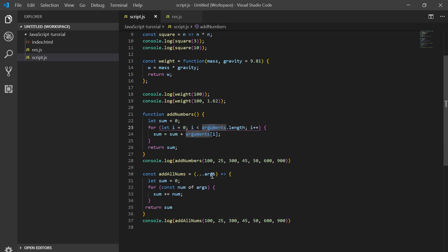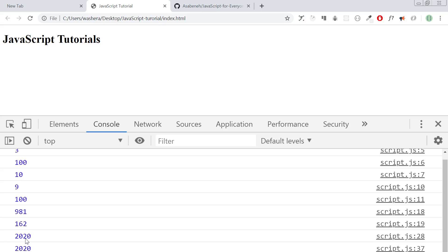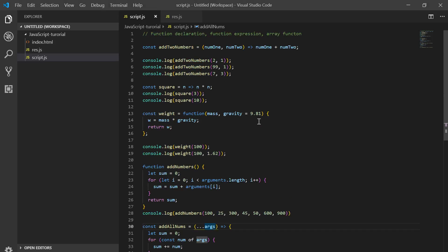In this case it is arguments, but in the arrow function case you use the spread operator. You can call it any name: parameters, arguments, whatever. This is the power of function declaration and arrow function — they are all very helpful.